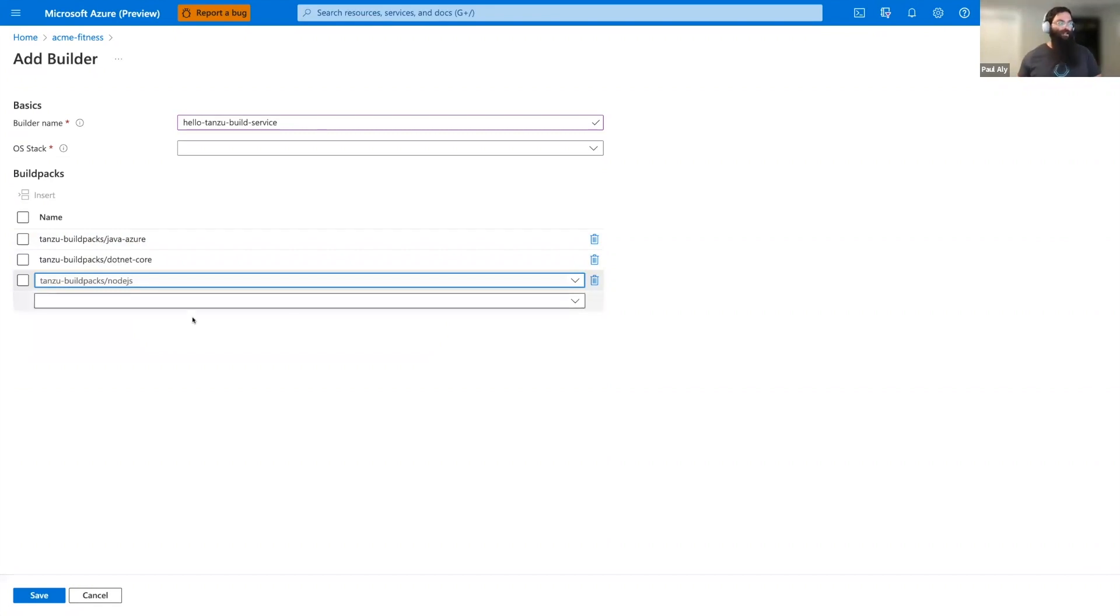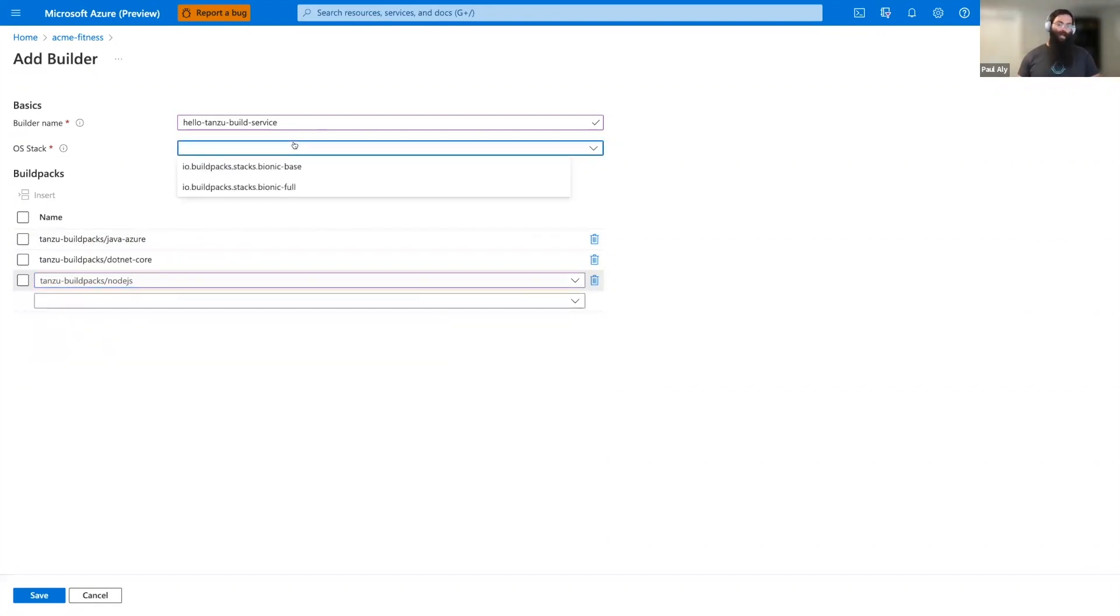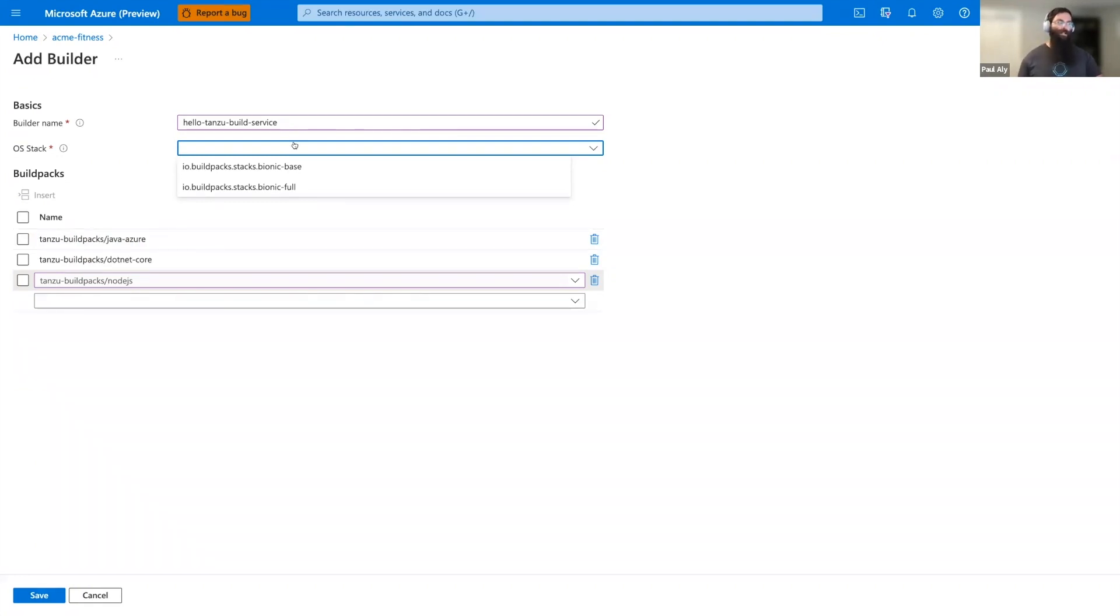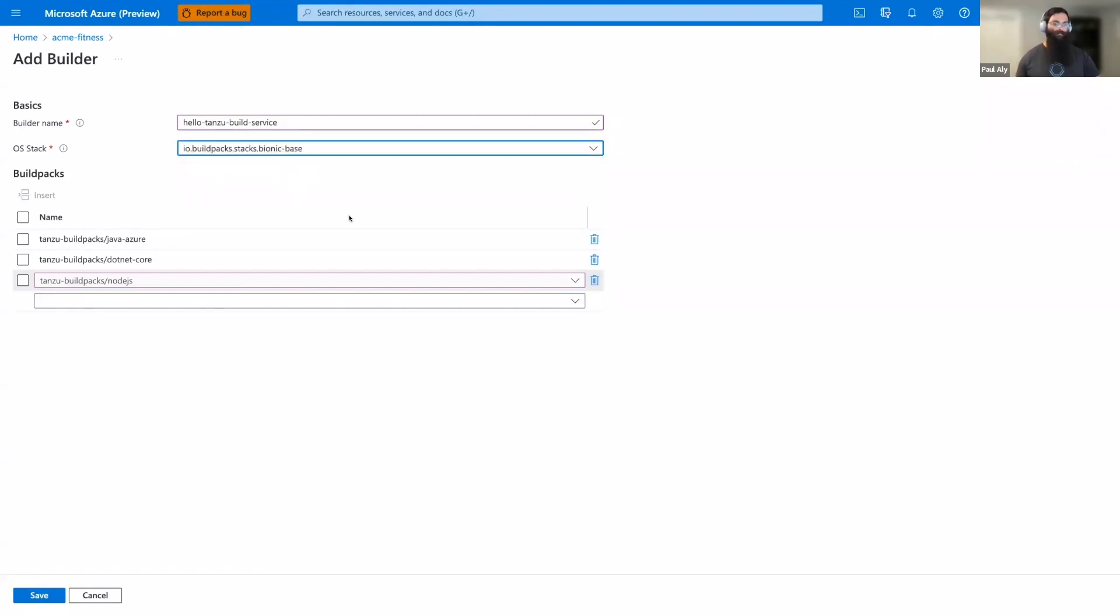Now that we've picked our build packs, let's go ahead and choose our OS stack. We have two options here. We have base and full. For most cases, base will be sufficient. However, some people might need full. Full is intended for Node.js and Python applications with many native extensions. Knowing that, we're going to select Bionic base for our builder because we know we don't have many native extensions. Let's go ahead and save that now.